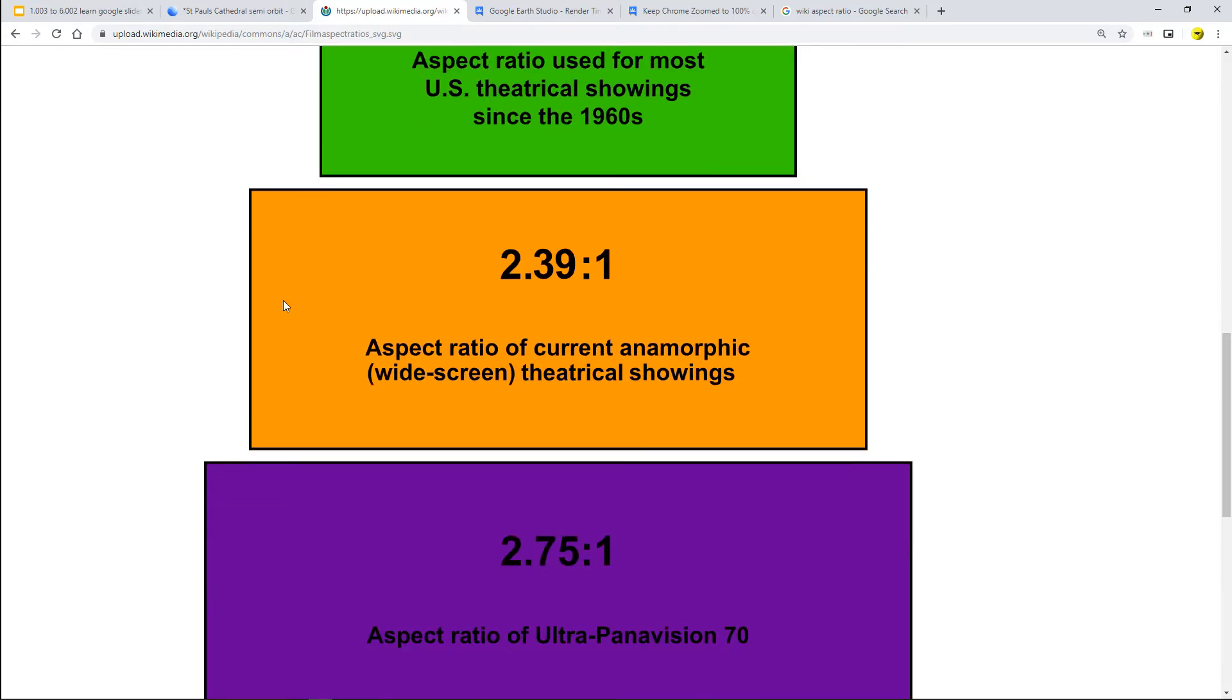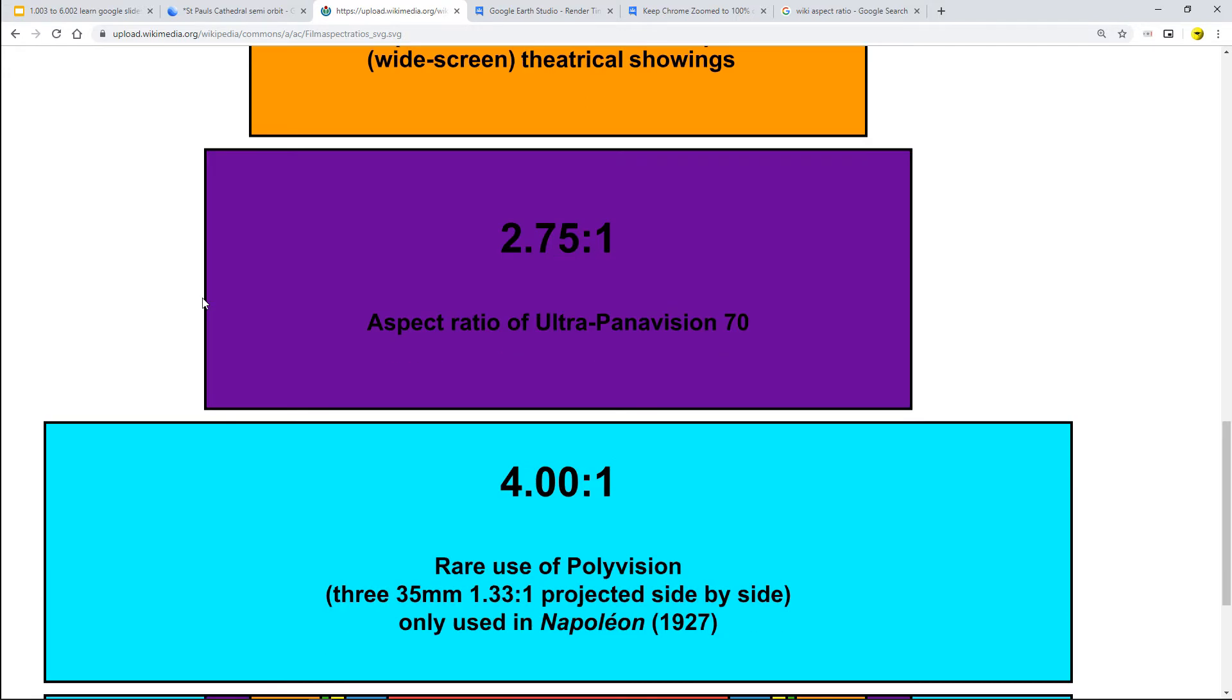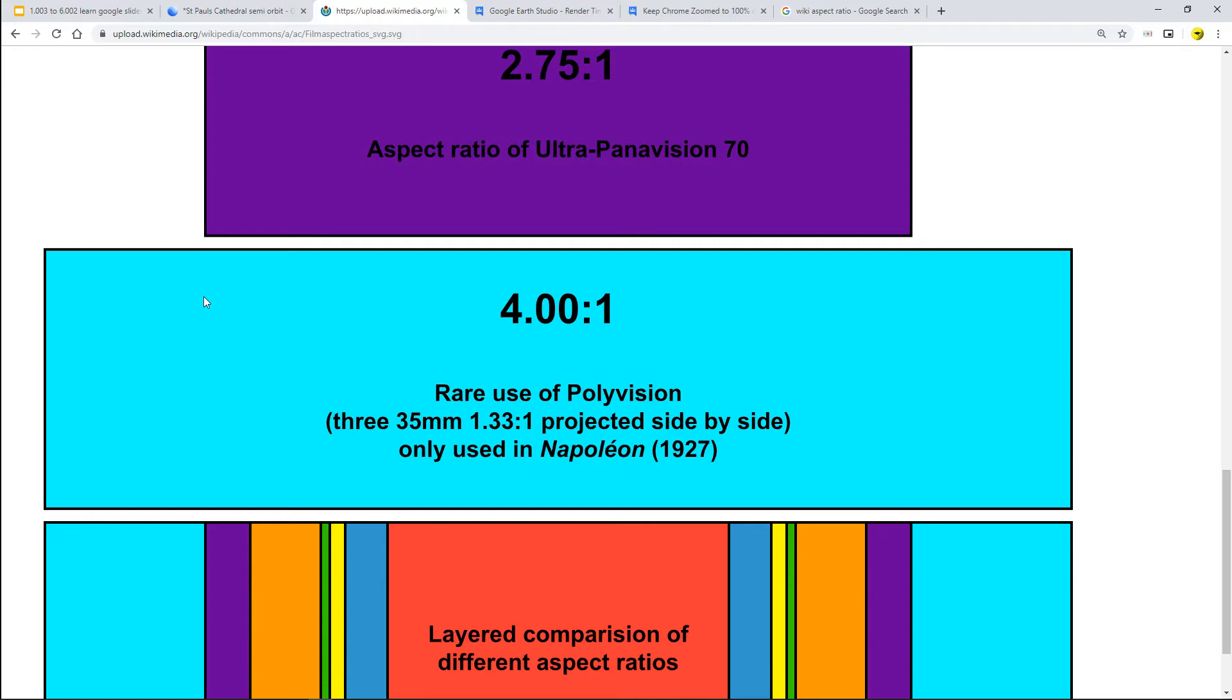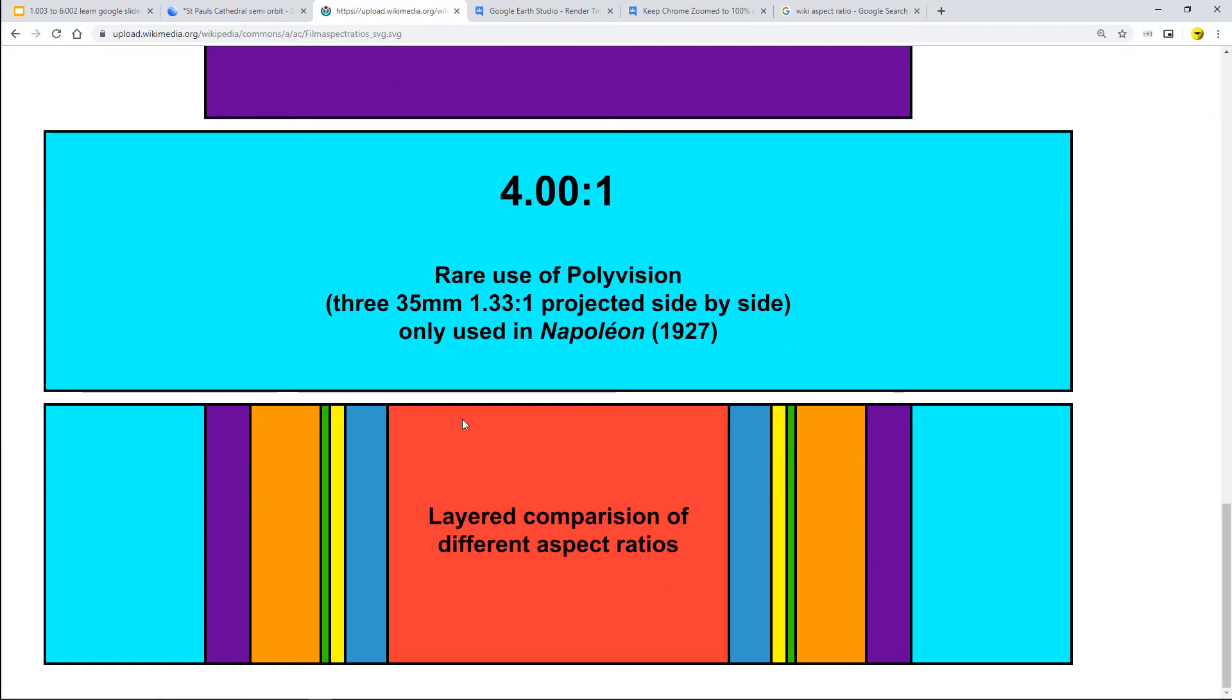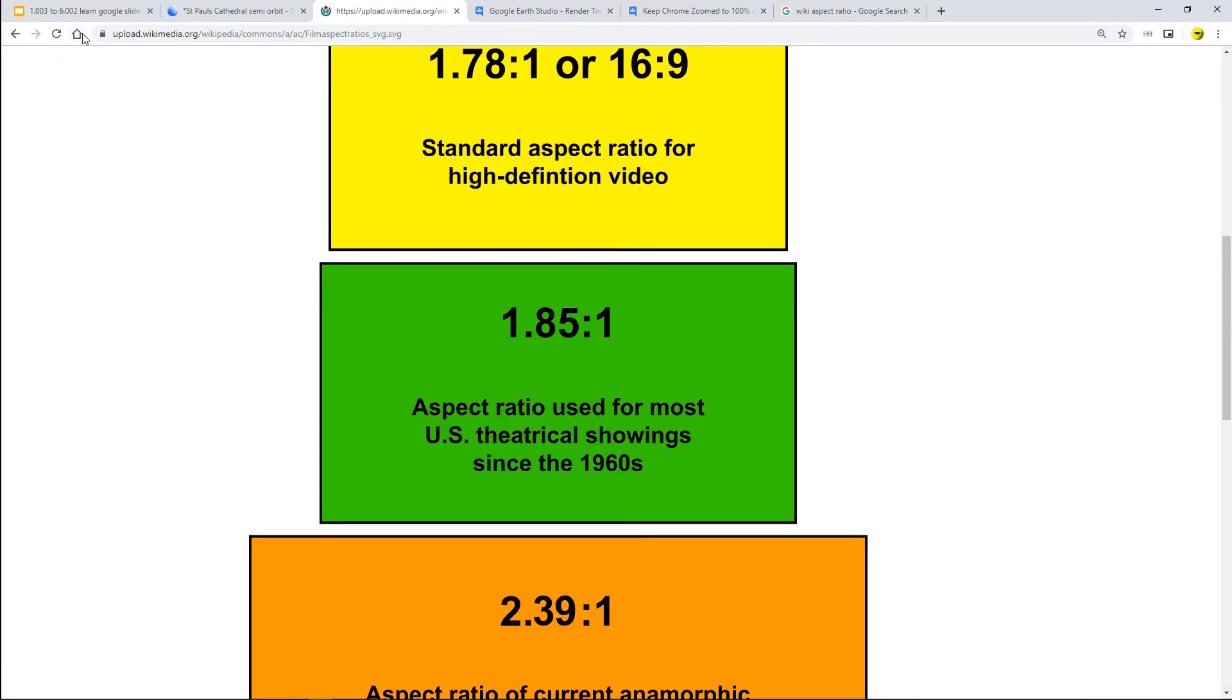And then it starts to get wider if you go to widescreen TV or see a movie in a theater. Remember the old Panavision thing at 2.75 to 1 and what I've actually got here is the rare use of Polyvision which is 4x1. So what I had set up more or less was a thousand pixels by 250 ish and you could see the layered comparison.